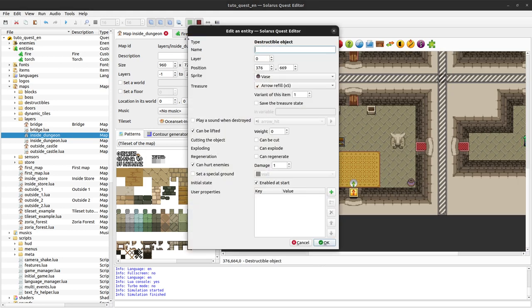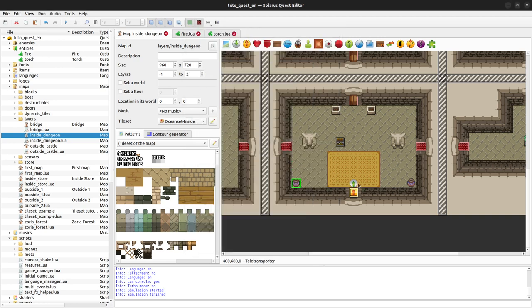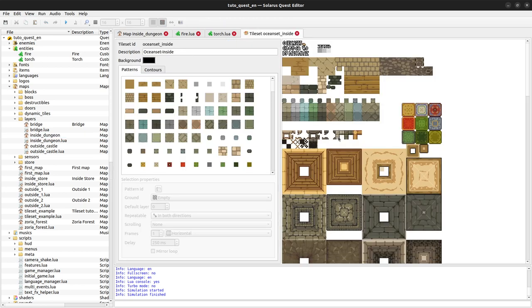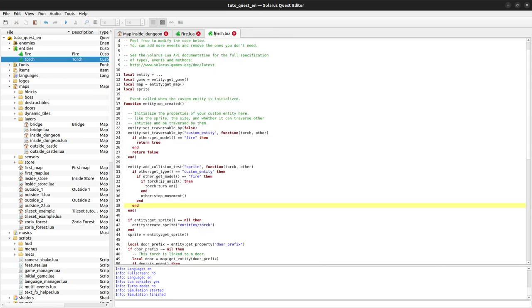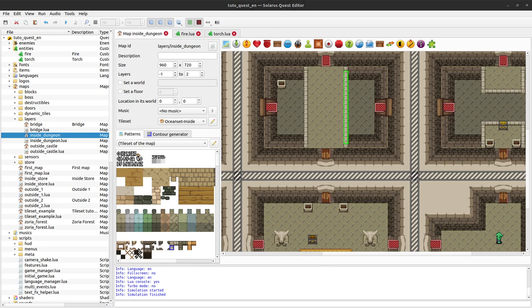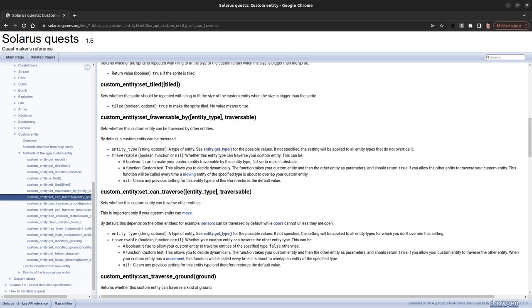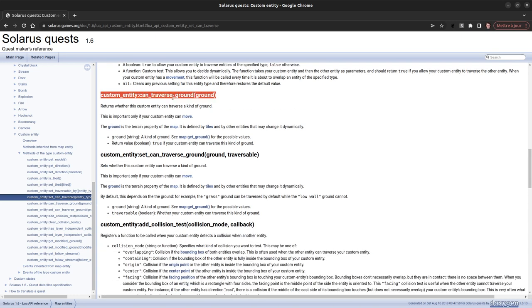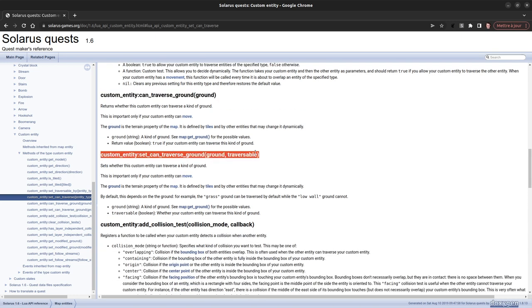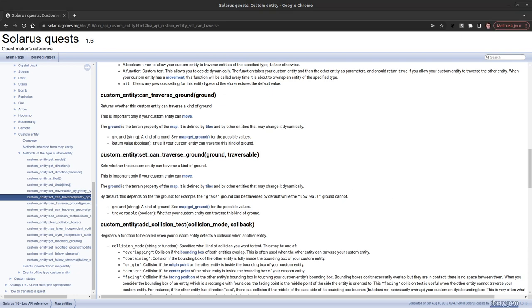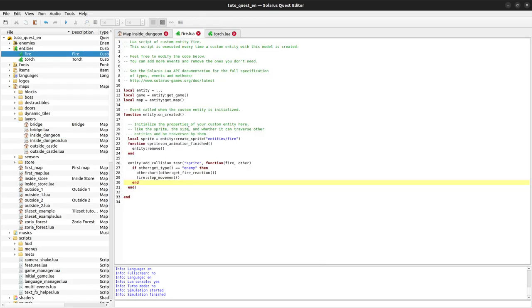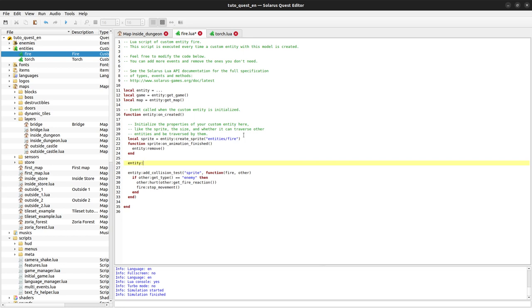Vases, I mean destructible objects when they are thrown, they can indeed traverse low walls. If you look at the tileset of this map, these little barriers here are indeed of ground low wall. So it's possible indeed to configure your entity, your custom entities to specify if you want them to be able to traverse some kind of ground. This is the getter, but this is the setter. Okay, let's go. Let's use set can traverse ground with the fire entity. So the fire entity set can traverse ground low wall and just true. And that should be enough.